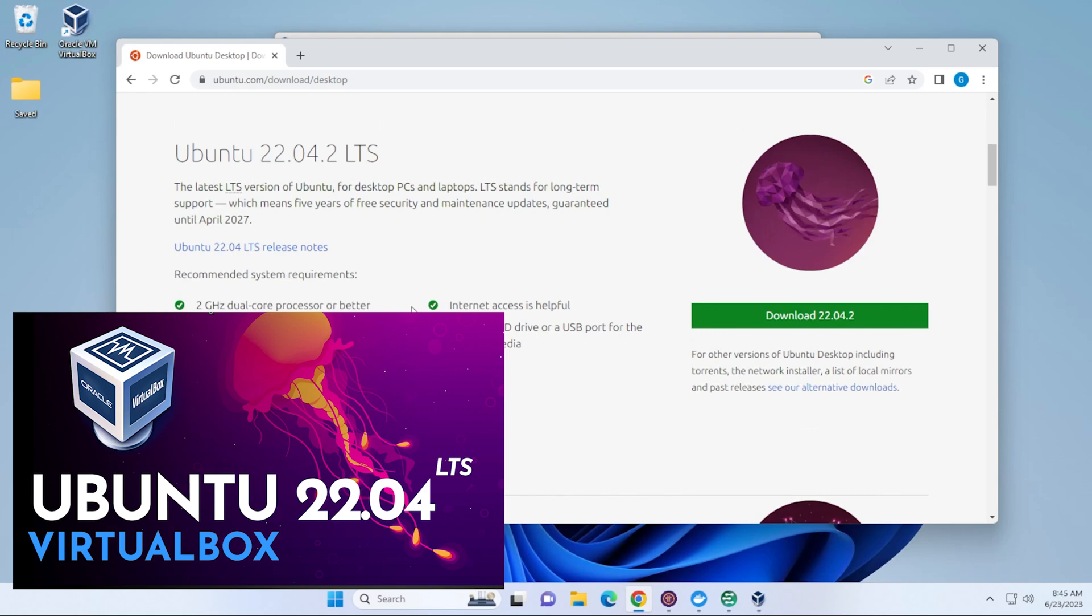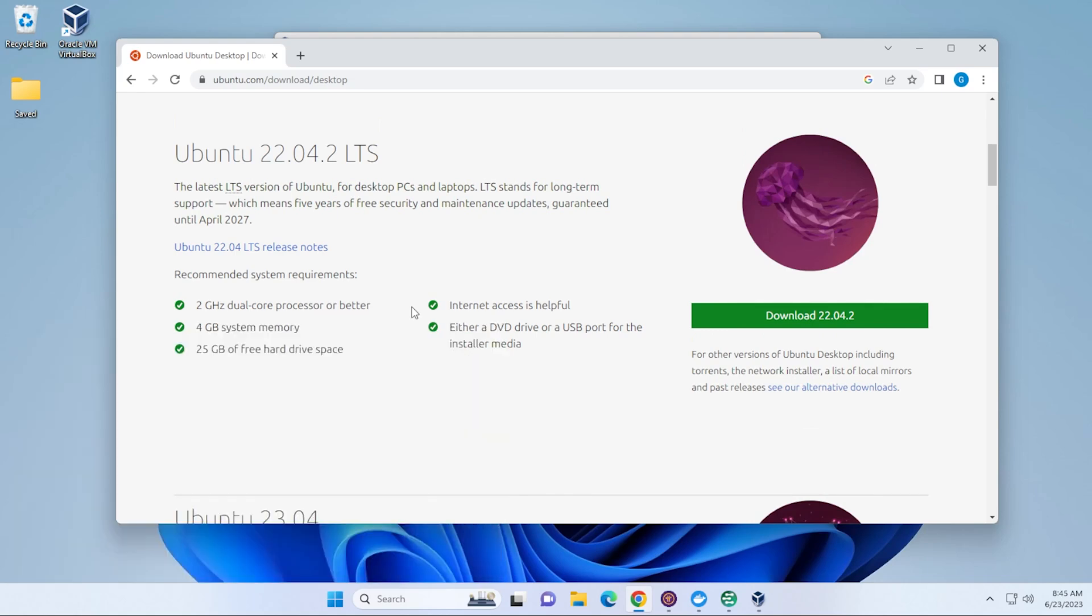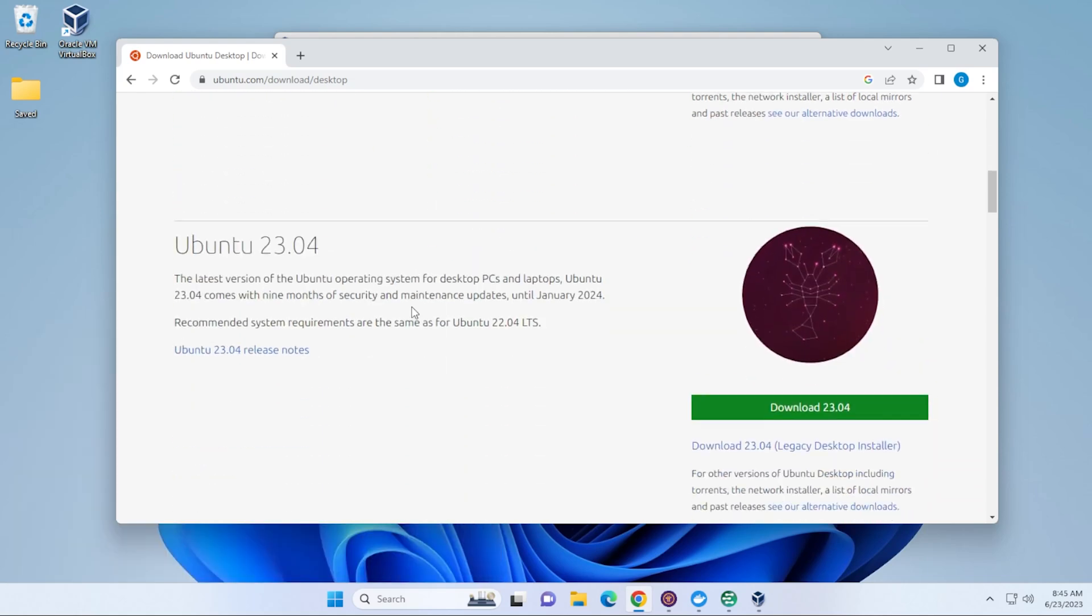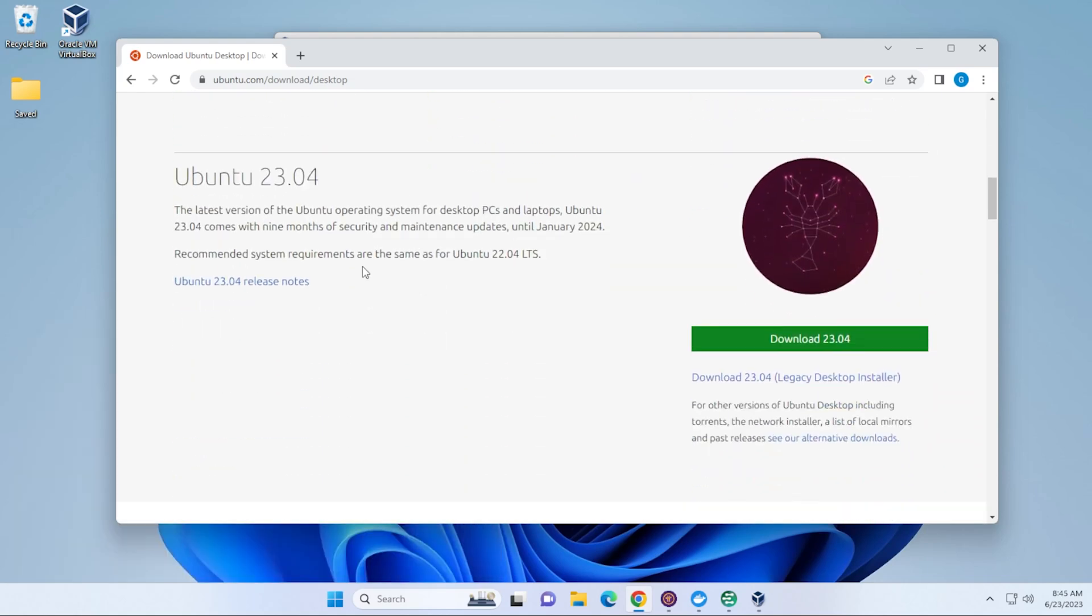I have a guide on how to install that in VirtualBox in the description below. We're going to be doing the latest version. The latest version right now is 23.04. So, go ahead and download the ISO image.